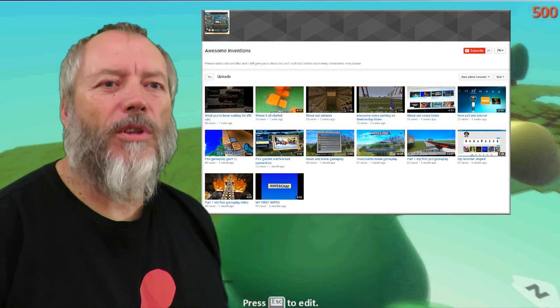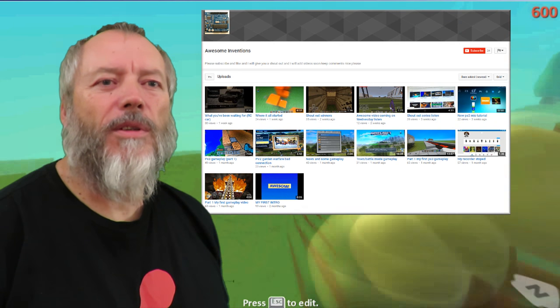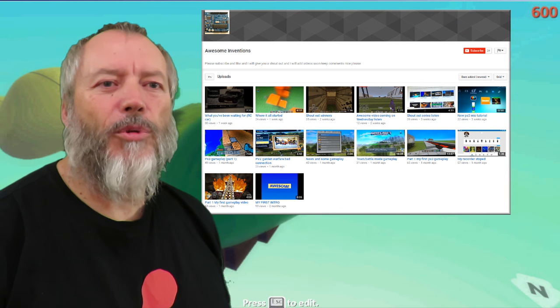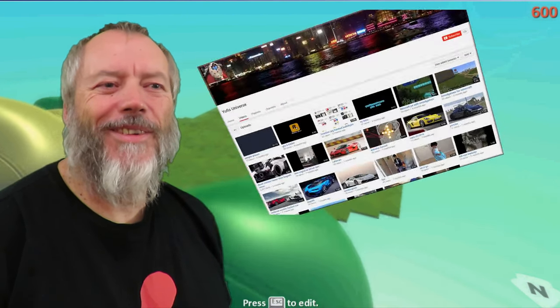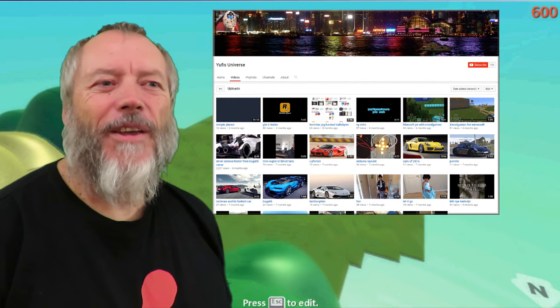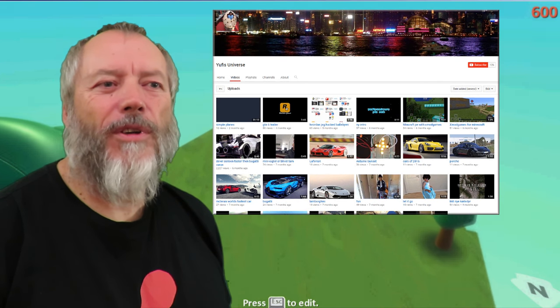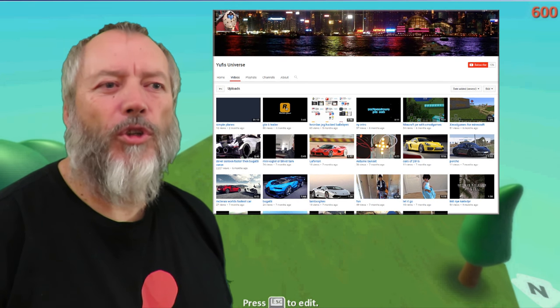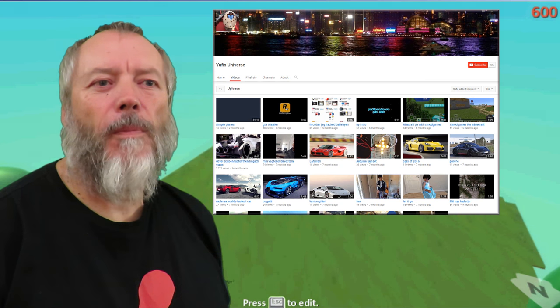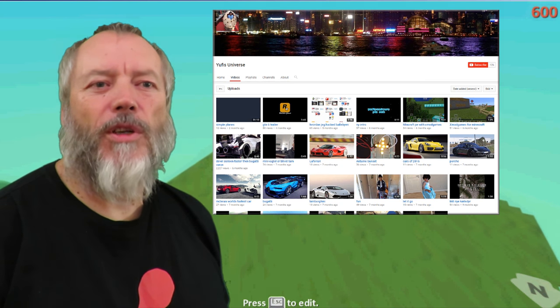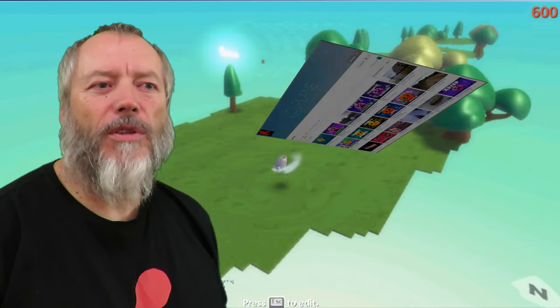Awesome Inventions, can I have a shout out please? I love your channel. Yeah, thank you. Yusuf, Yufis, you know us. Can I have a shout out please? Yep, there we go, Yufis.